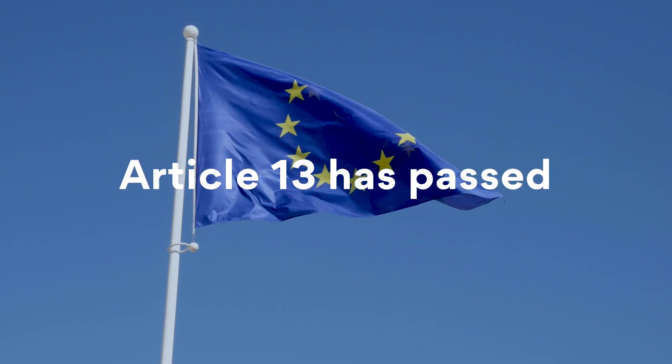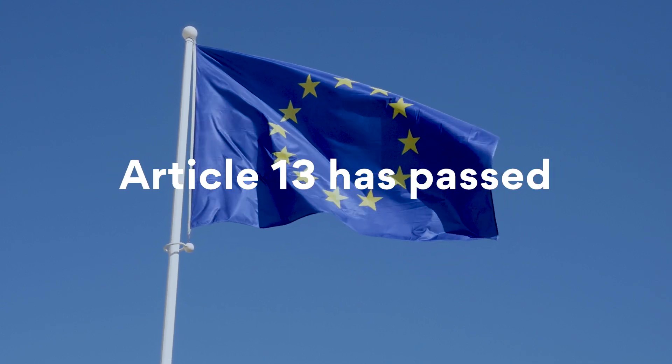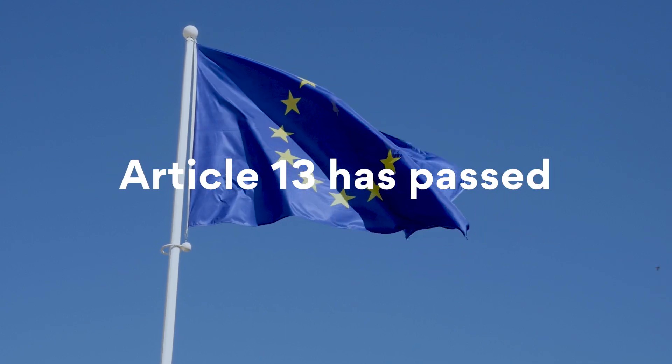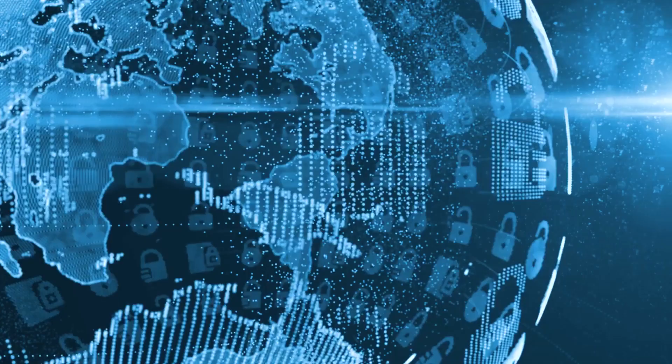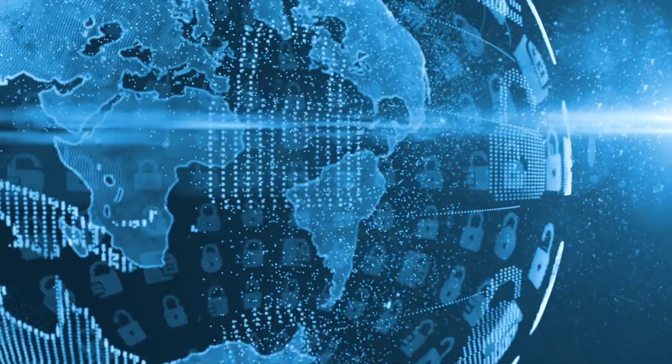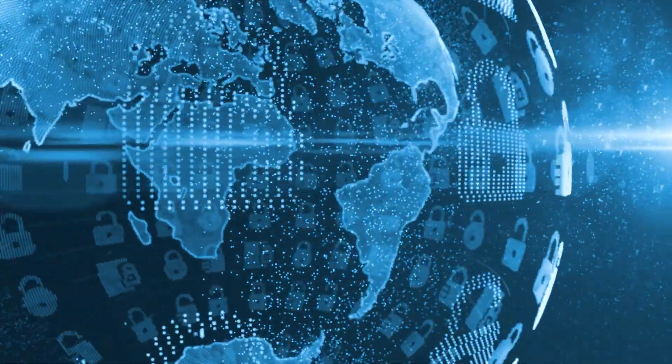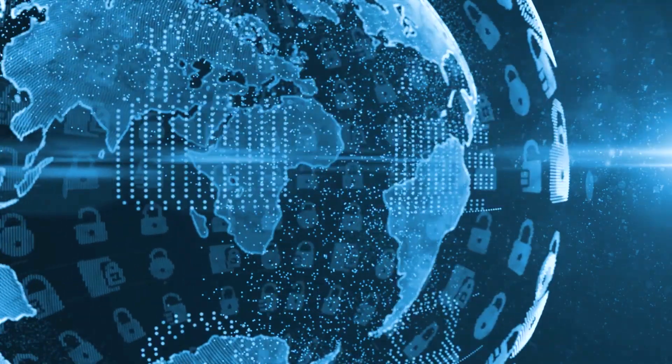On March 26th, the European Parliament passed the controversial Copyright Directive that many fear could harm online free speech around the world.